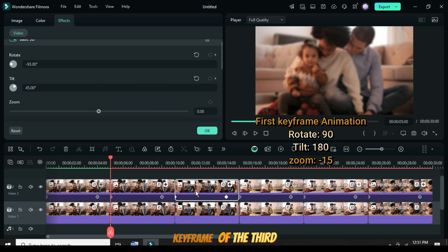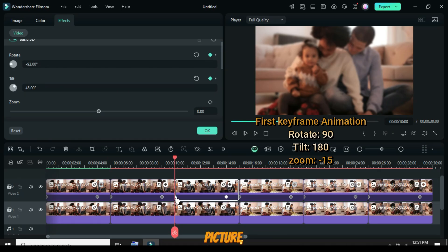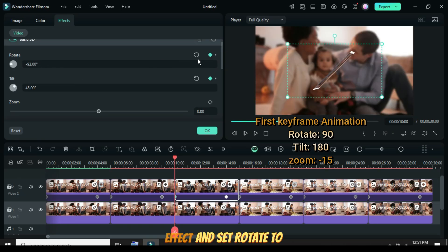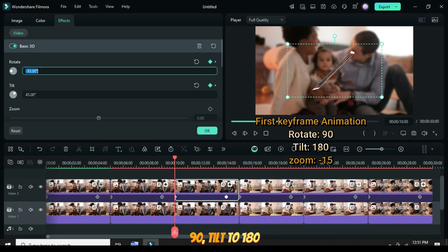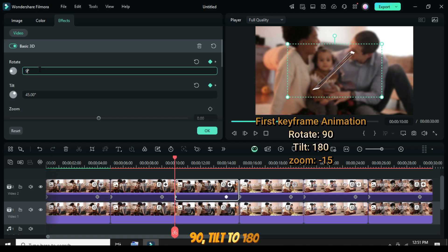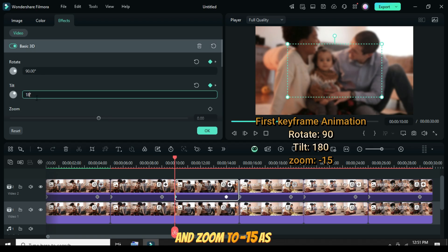Again, click the first keyframe of the third picture, go up to the 3D basic effect, and set Rotate to 90, Tilt to 180, and Zoom to minus 15, as shown.